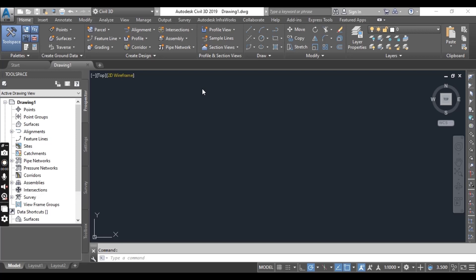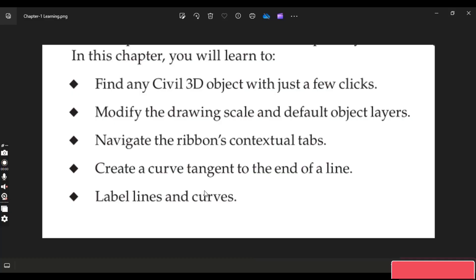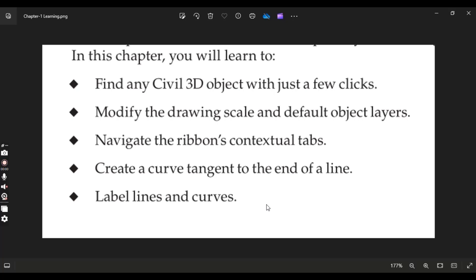Let's have a look at what we will learn in this chapter. We will learn to find Civil 3D objects with just a few clicks, modify the drawing scale and default object layers, and navigate the ribbon's contextual tabs.